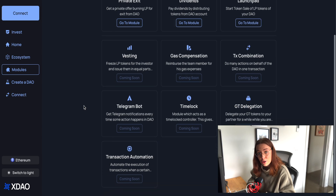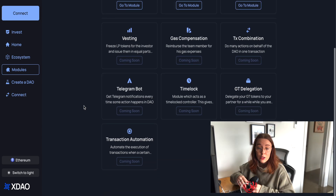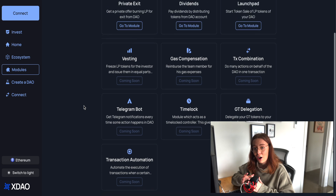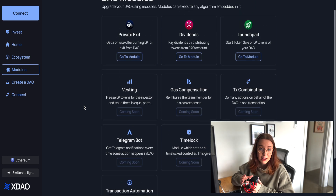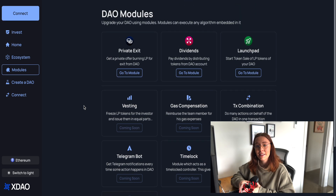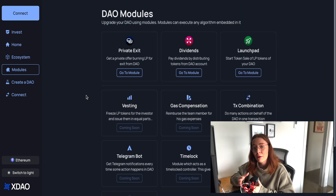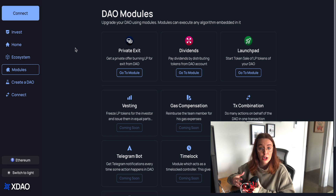Then we have the modules tab. XDAO uses a modular architecture, and what that means is that these modules are permitted smart contracts that can execute special functions for your DAO. You can leverage these as kind of templates if you wanted to implement payment distribution, private exit, or something special. They've got more of these launching soon.